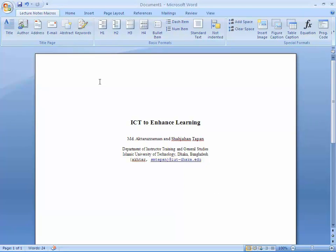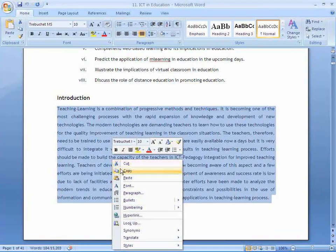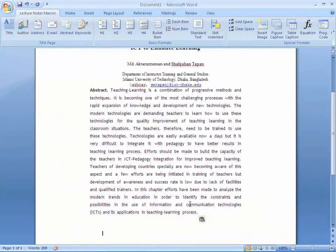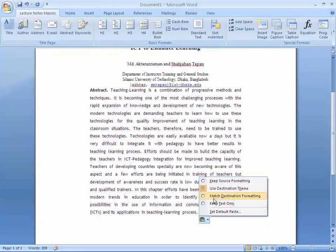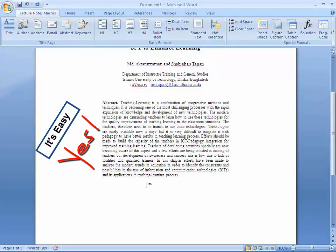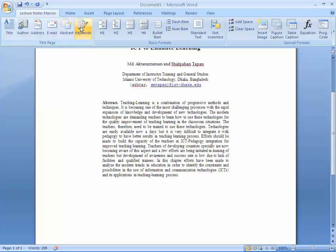After finishing, click the Abstract button and write the text. To save time, copy the portion of text you want as an abstract and paste it. Look at the paste icon at the bottom corner of the paragraph, click it and select 'Match Destination Formatting.' Then click the Keywords icon and write your keywords — for example: Learning, E-Learning, and ICT.